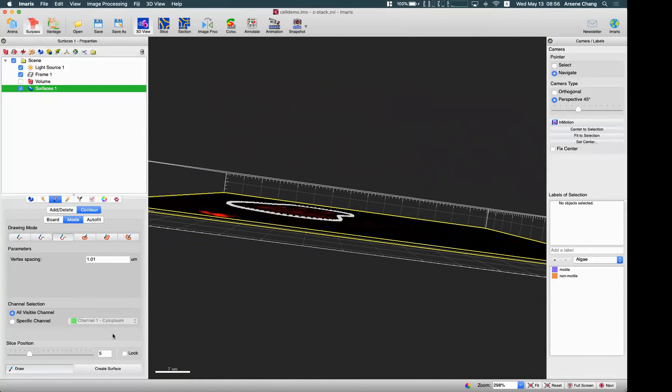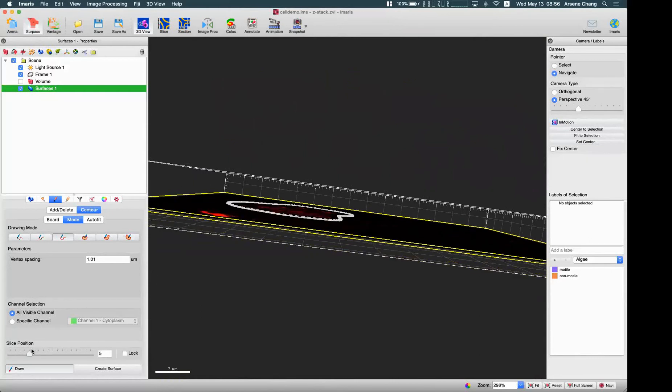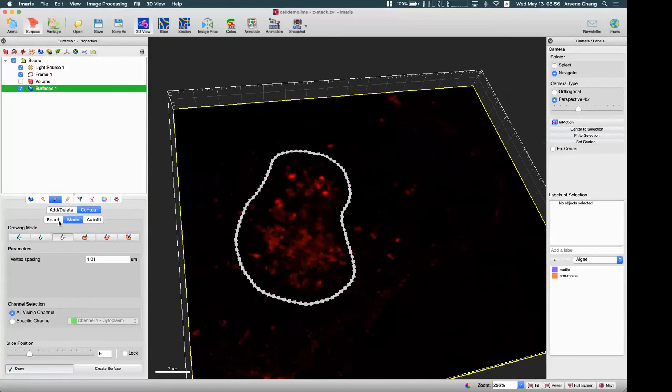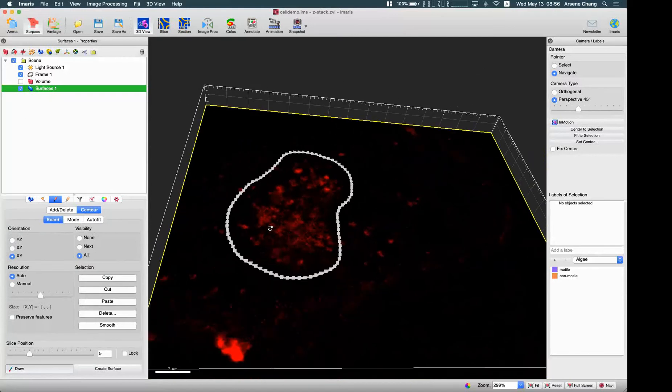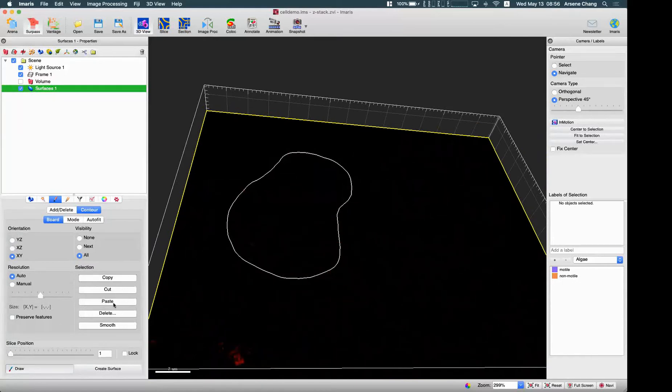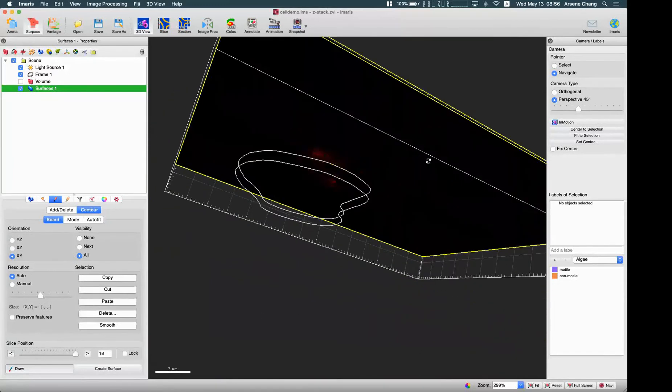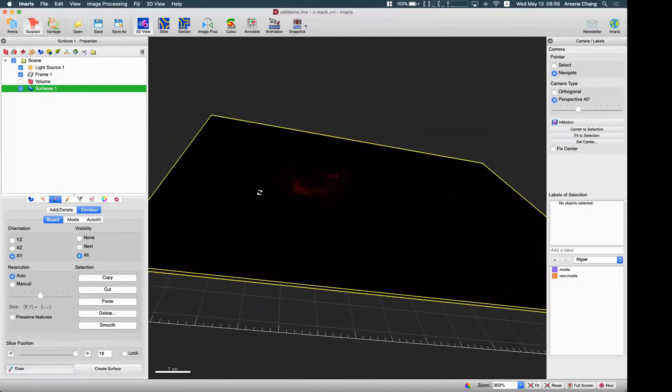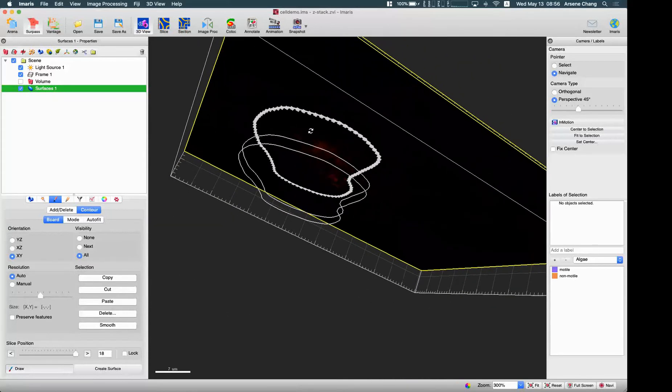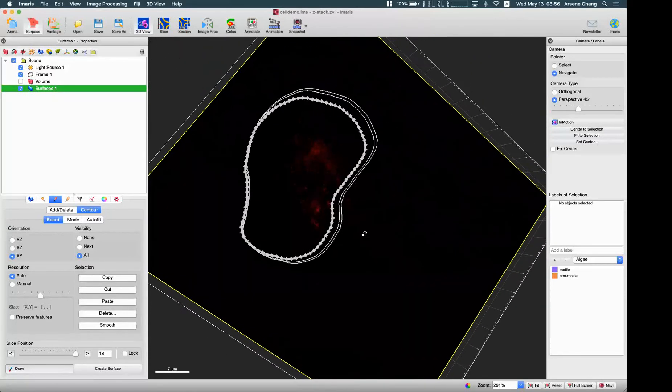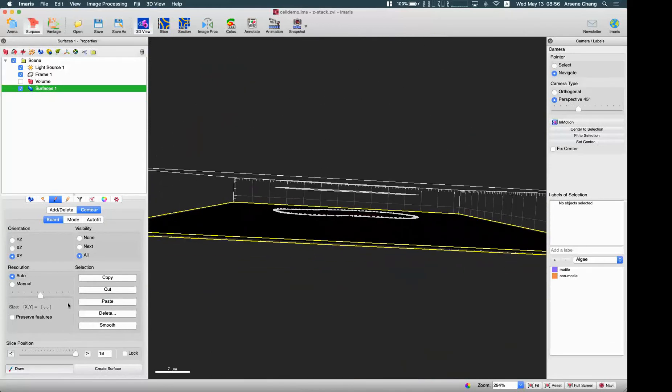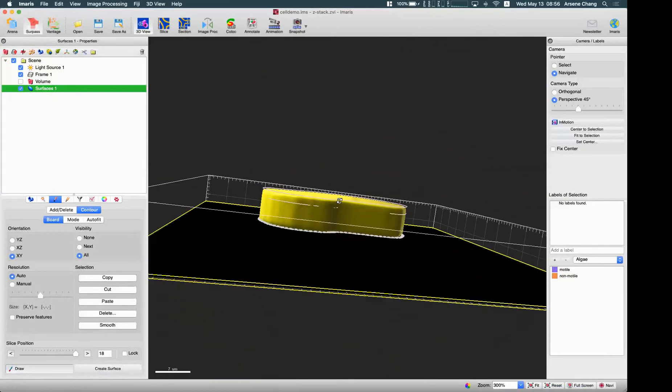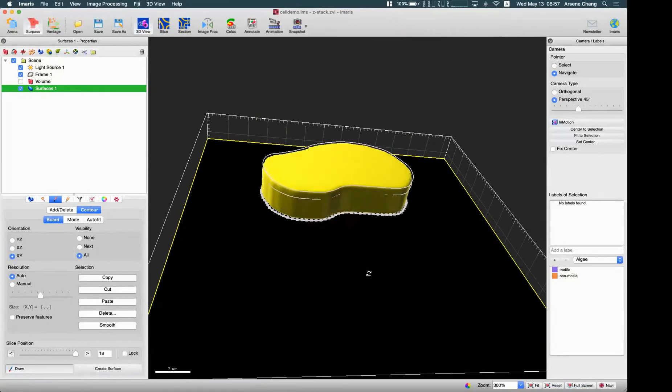All right, so let's say if this is the region of interest I want to use, I want to copy this contour and move to one end of this Z slice and paste. So I have another same shape, same contour and move it to another end of the Z stack then paste again. So I have three contours in 3D space. So after you make this contour, you can click on the create surface to create this surface as a region of interest like this.